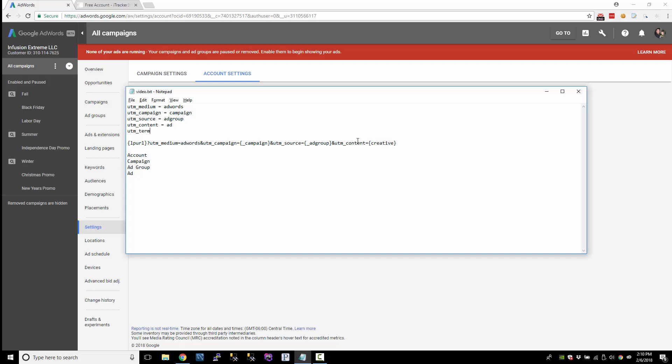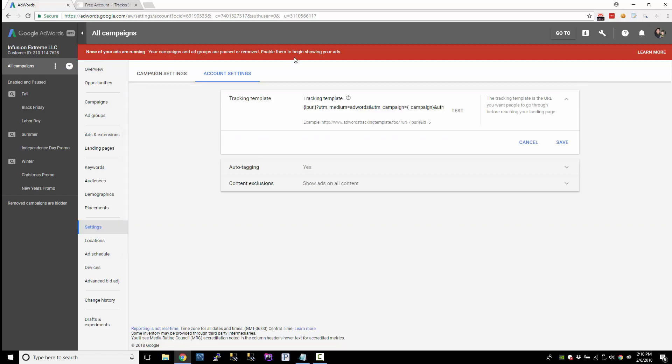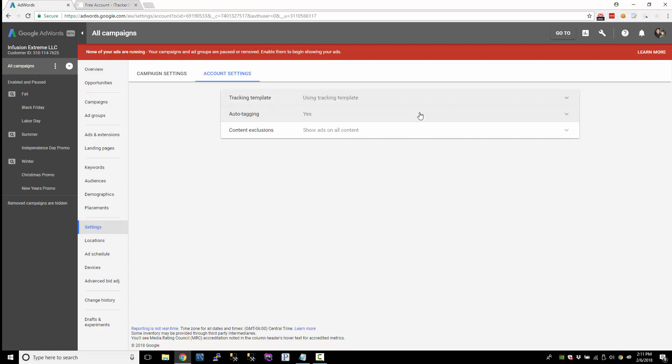And also, I want to capture the keyword. So we're going to use UTM term. So we're going to do UTM term equals keyword, which is also a value track parameter. So let's take this and let's put it in our template here. So I just pasted that there. Save it.